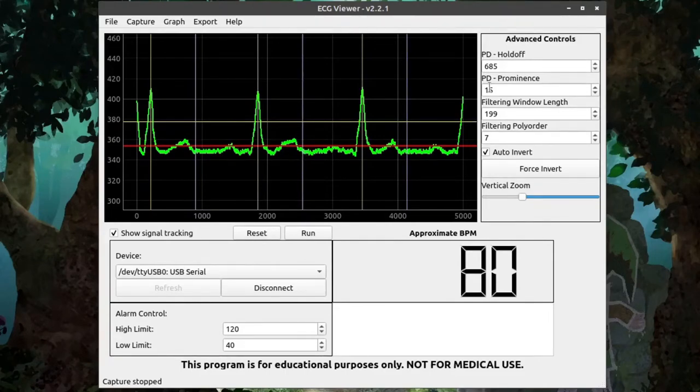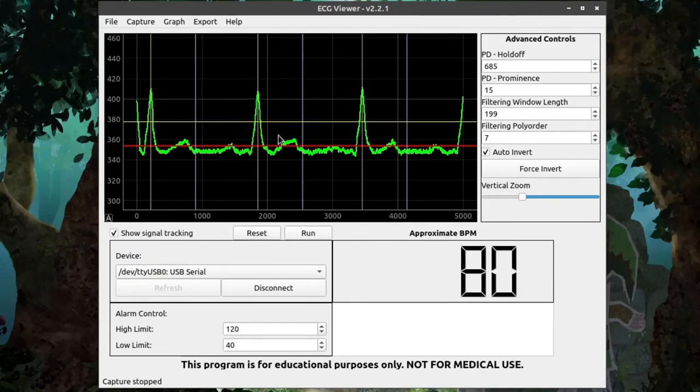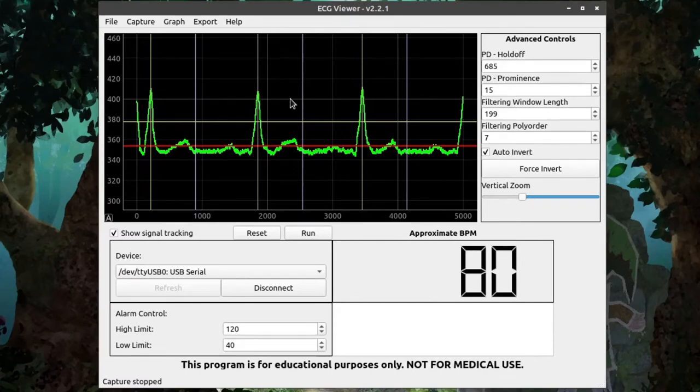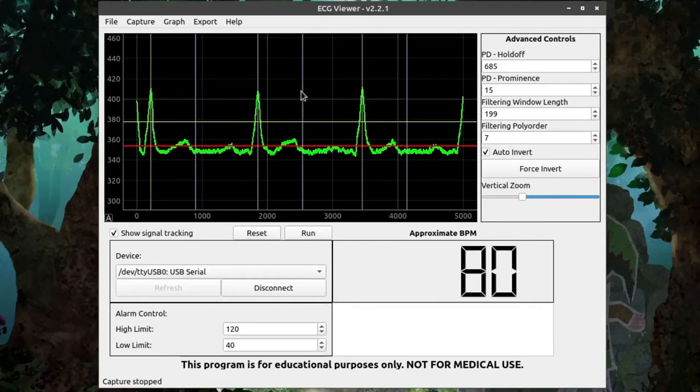And the gray line determines the holdoff. And that's directly tied into the PD Holdoff spin box here. What this holdoff line does is it tells the algorithm in the program that detects the peaks that there's no possible peak that can occur between the last detected peak and this gray line. Which means that between the last peak and this gray line all the time in here is essentially a blind spot.